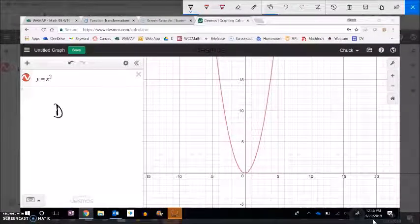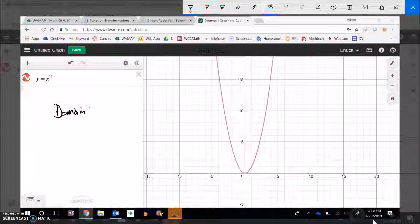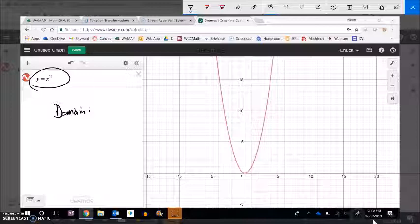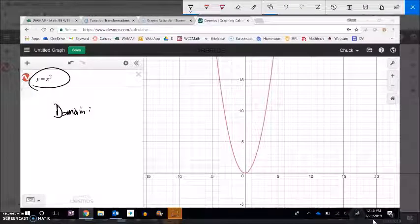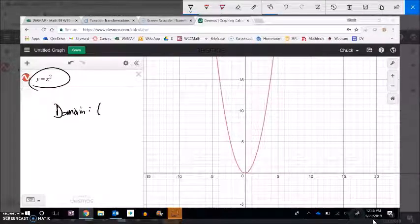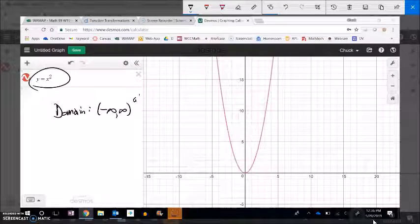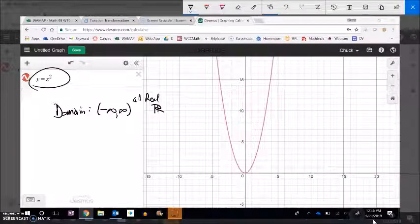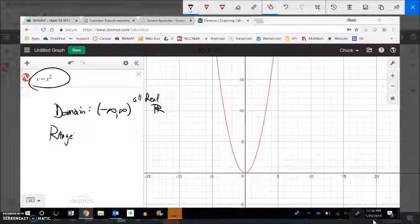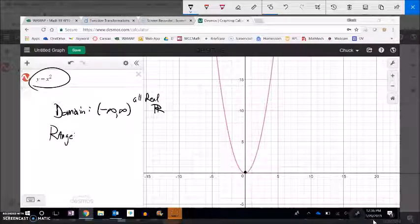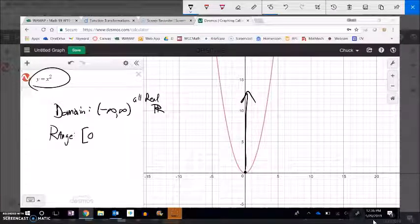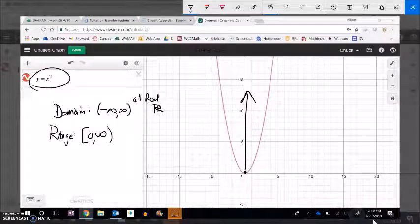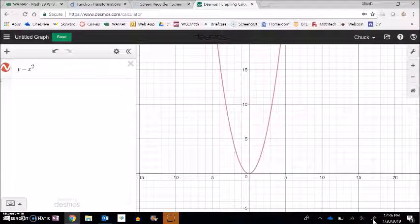I could talk about the domain and range of this shape. The domain is all my possible inputs. The only things I'd have to worry about are taking the square root of a negative or dividing by zero — neither is happening here — so the domain runs from negative infinity to infinity, all real numbers. For the range, I notice the graph goes down to zero and then just goes up, so the range is from zero to infinity.